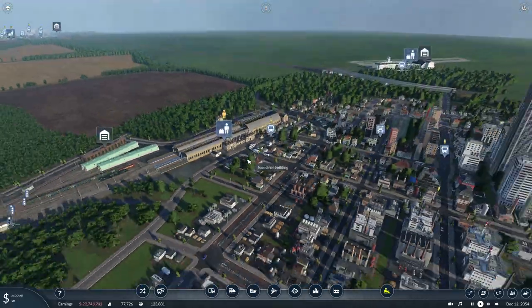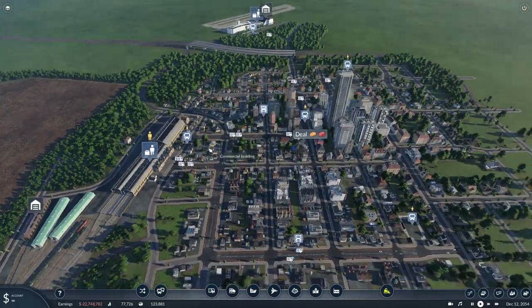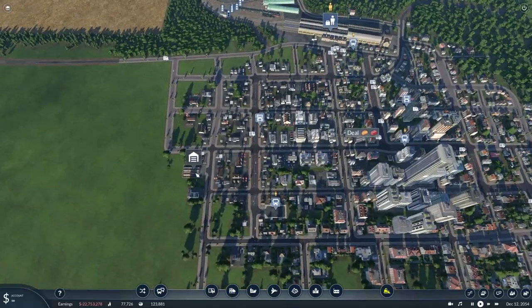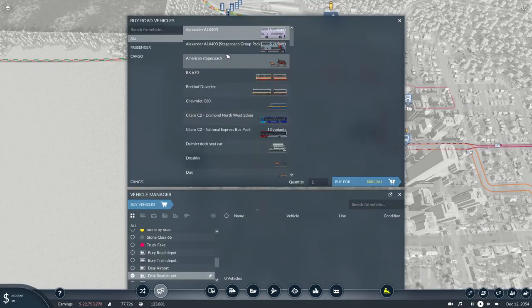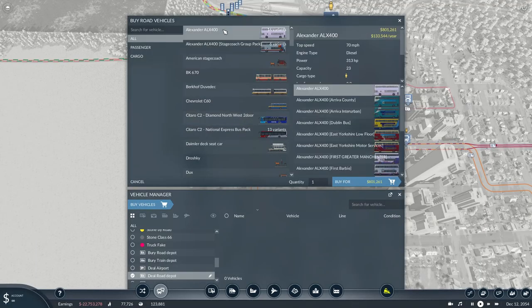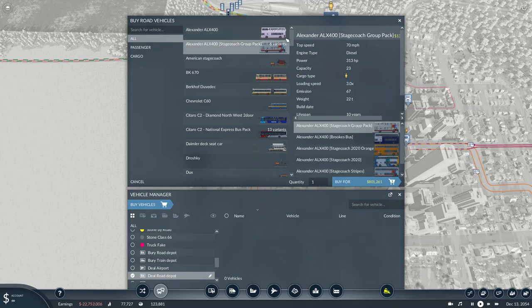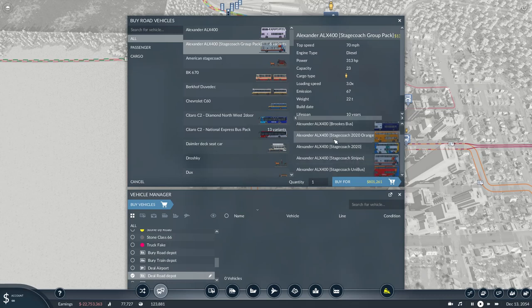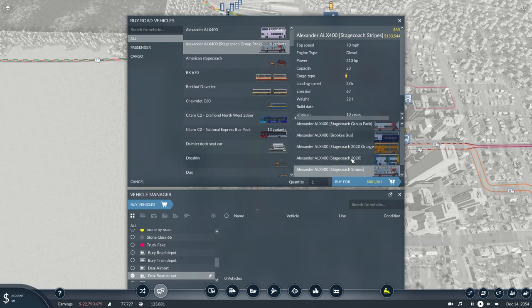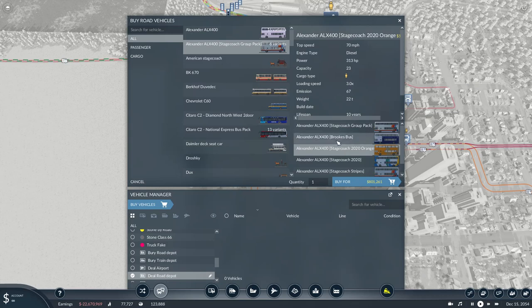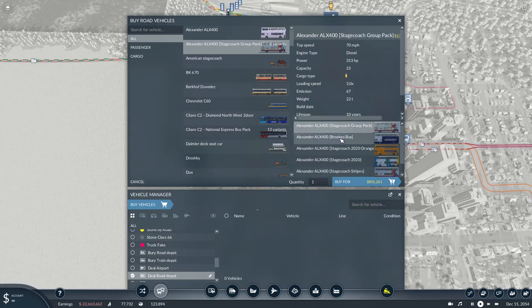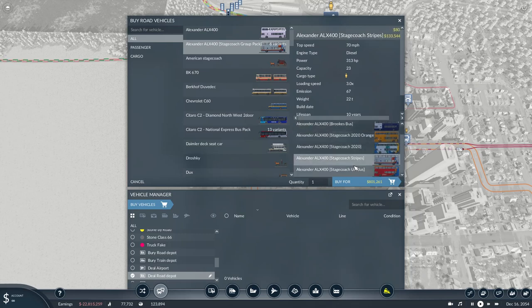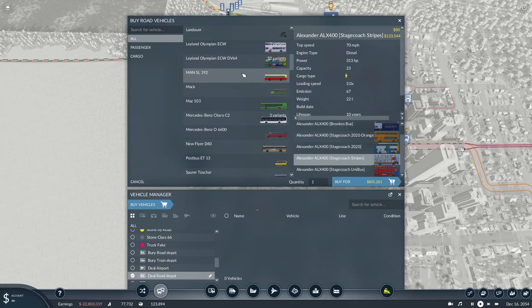We'll go into the depot because there are a few available. Let's go into buy vehicles. We've got the Alexander ALX 400 Stagecoach group pack in its own section, so you've got all the varieties: Stagecoach Unibus, Stagecoach Stripes, that's another classic one, Orange, 2020 Orange, Brooks Bus and Stagecoach group pack.